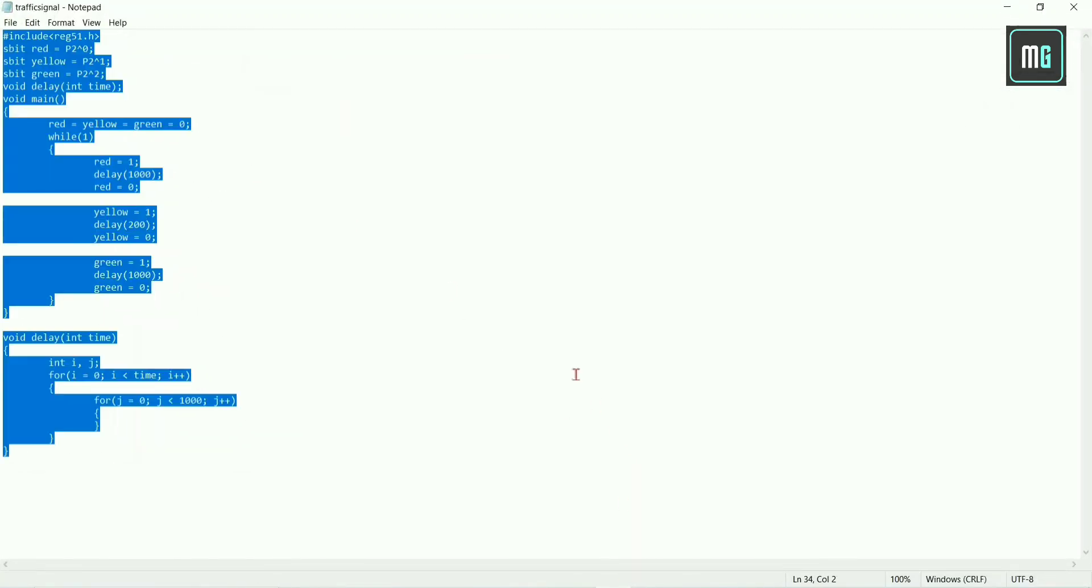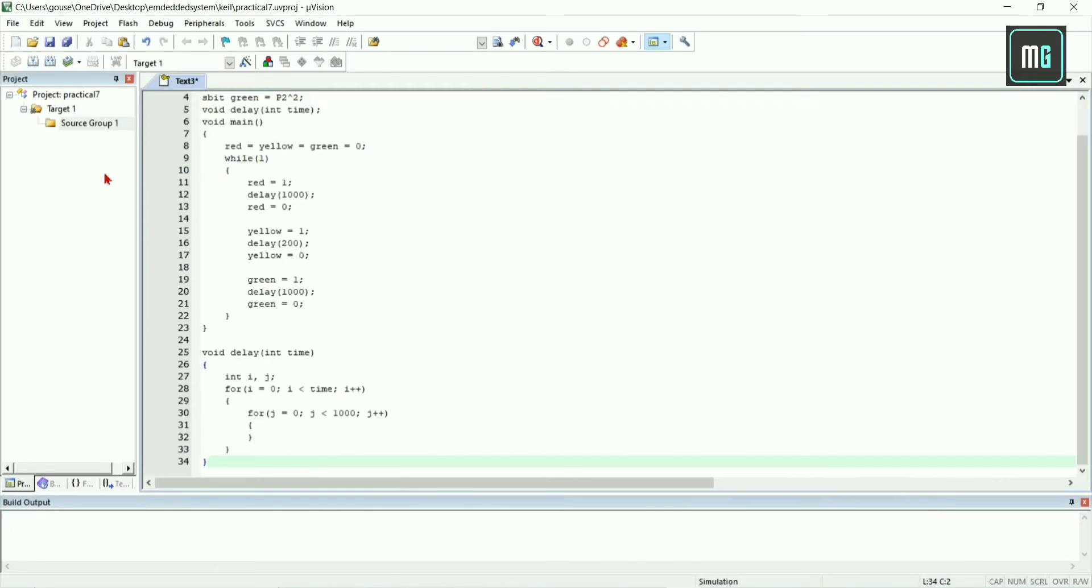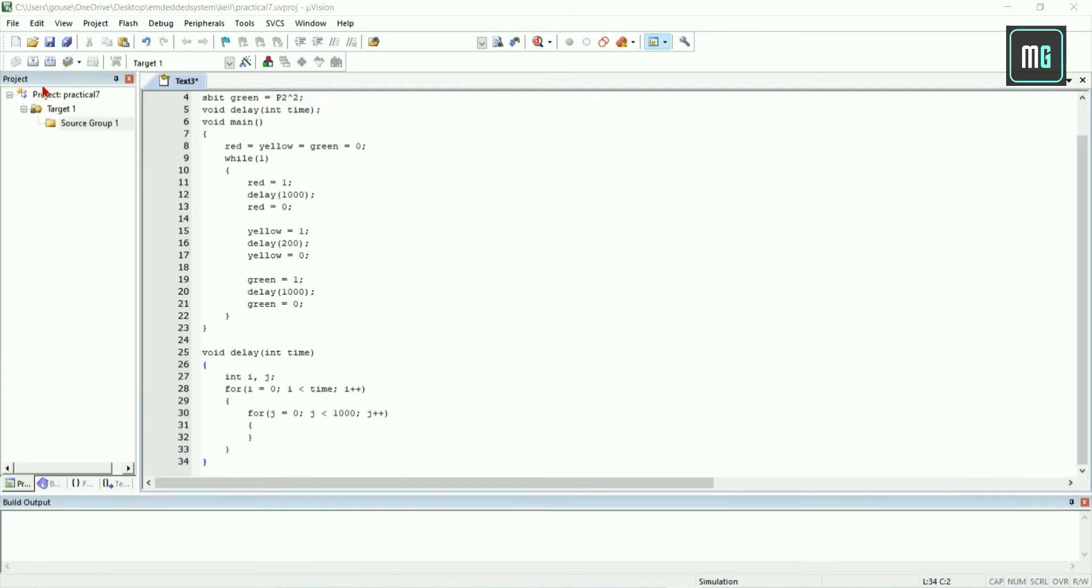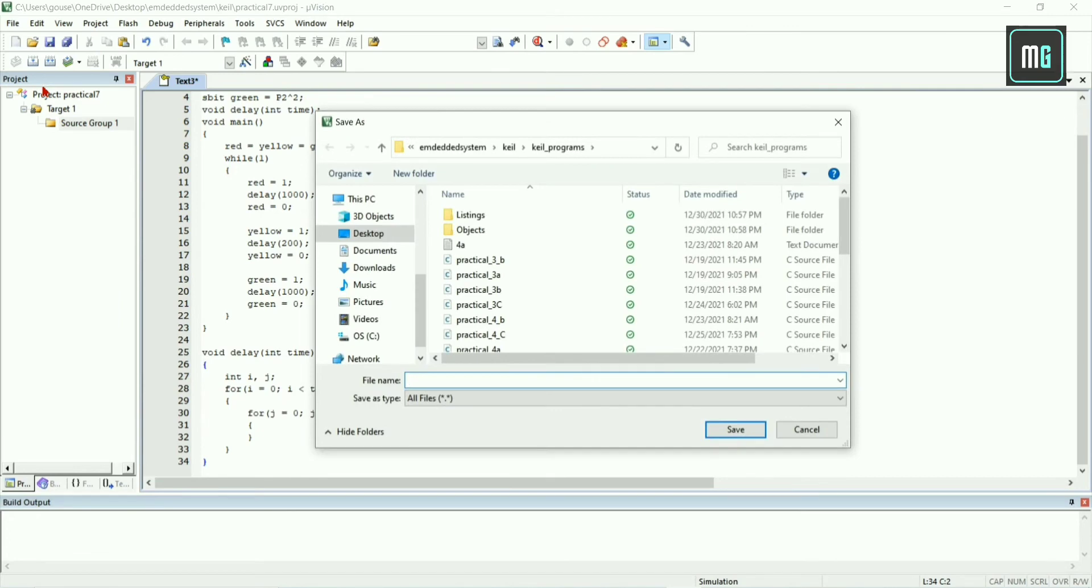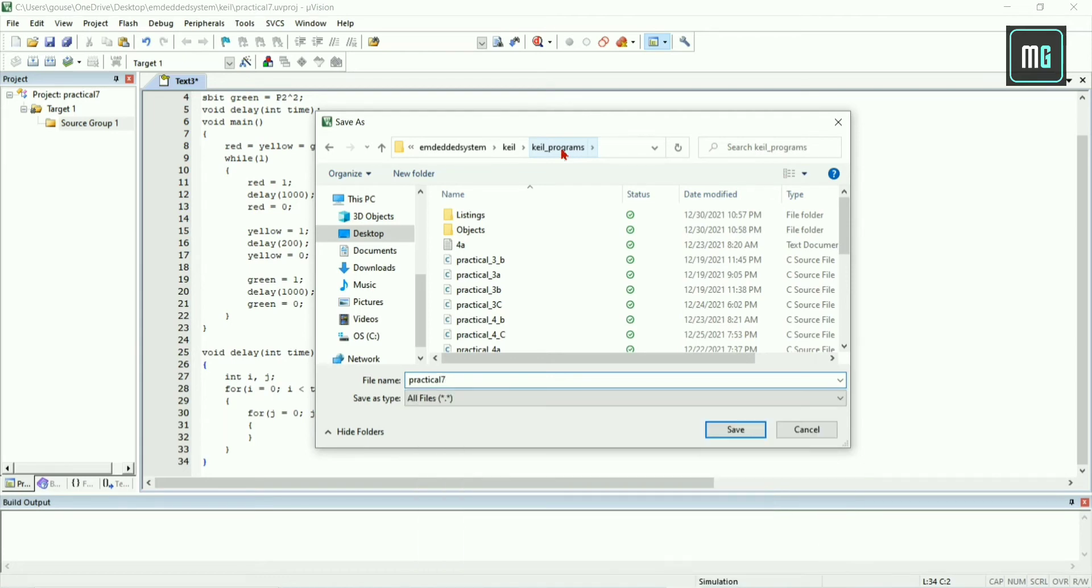Paste the code here and you have to save this program. This is the programming code. Save this program with dot C extension. Give the file name and give the extension dot C and click save.